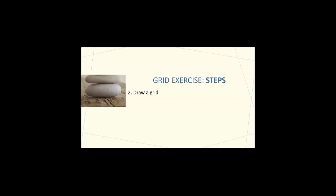Step two in the grid exercise is to draw a simple grid. If you have two concepts, draw two columns. At the top of column one, write education. At the top of column two, barriers.